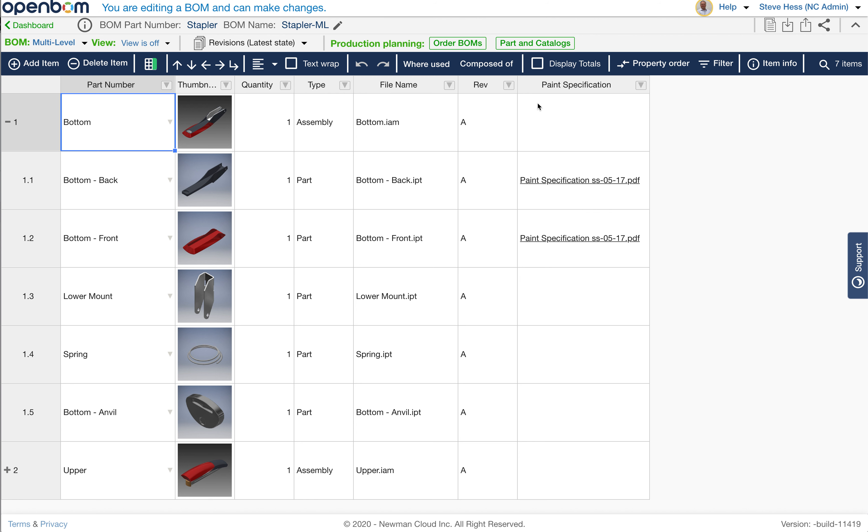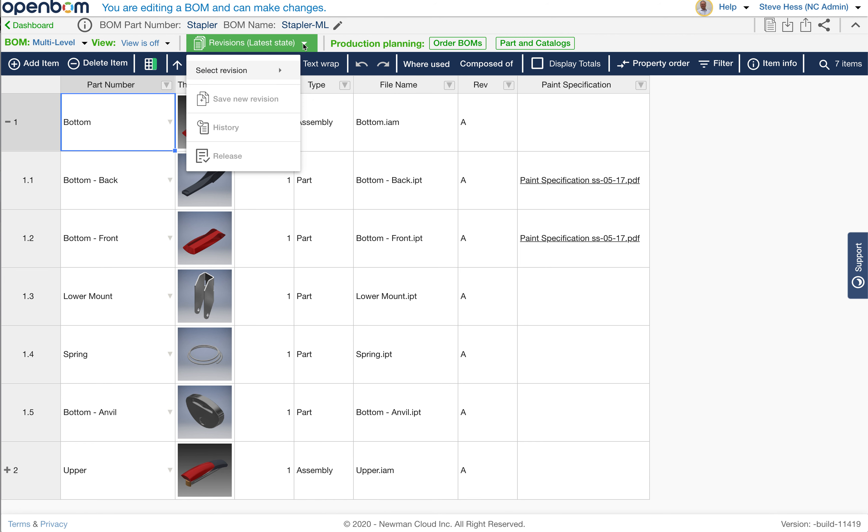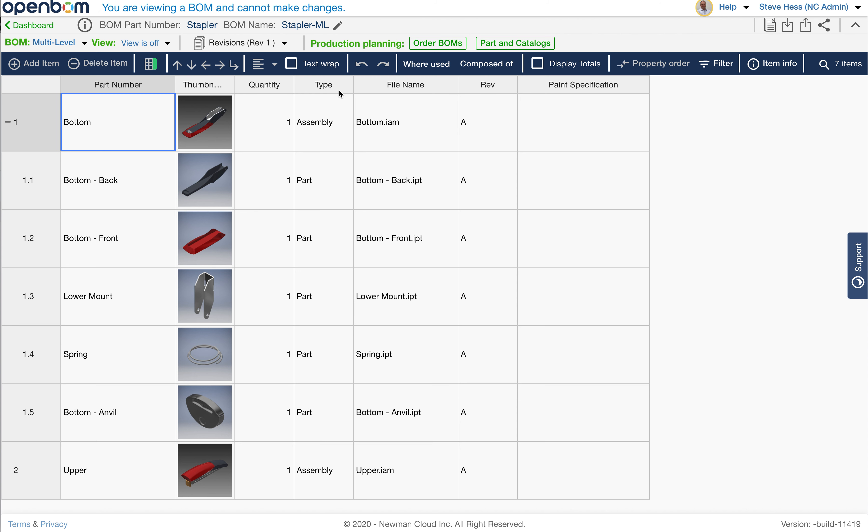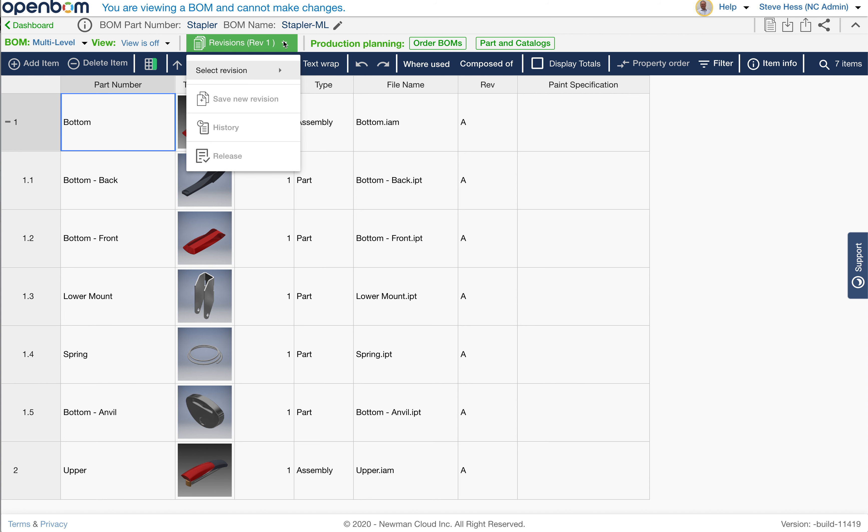So I also saved an earlier version of this top level assembly, and this is the new functionality, in something called Rev1, which contained bottom in an earlier state, which did not include the paint specs. So what we're looking at right now, the new functionality in this release, is that I can view in multi-level a revision of my multi-level bill material. It's different than latest.